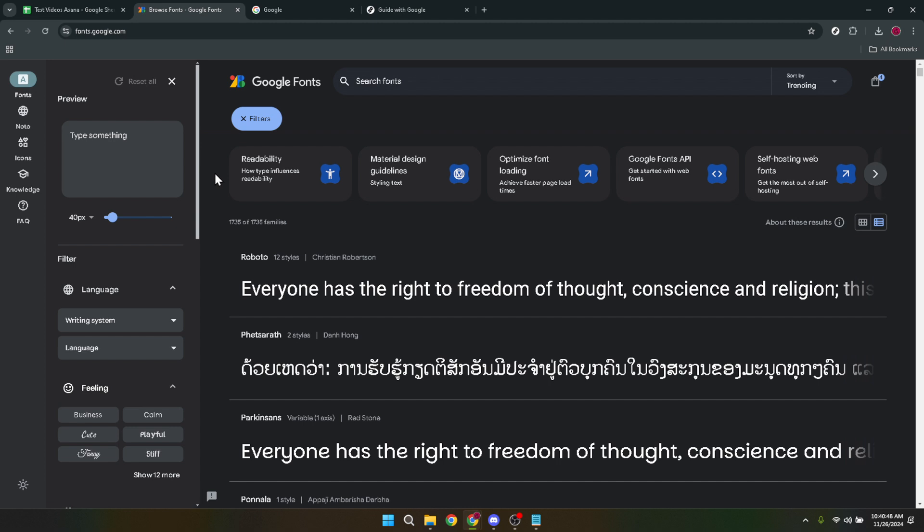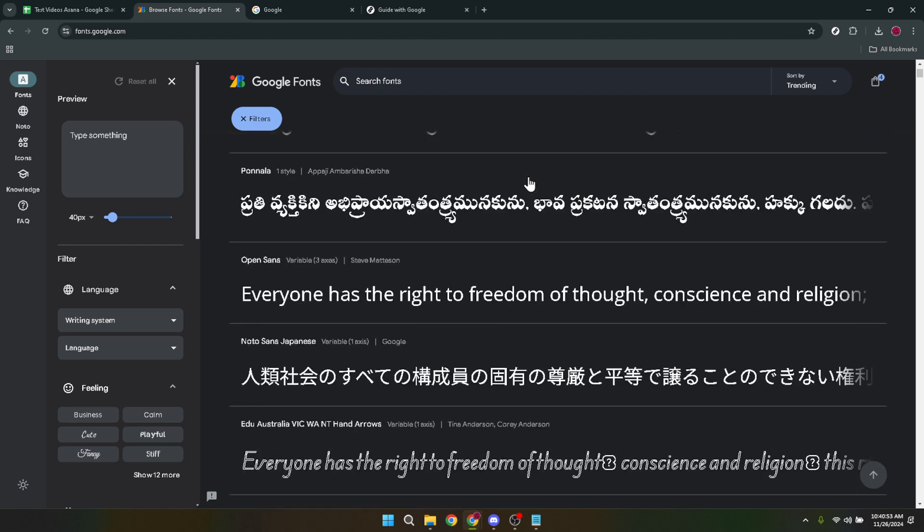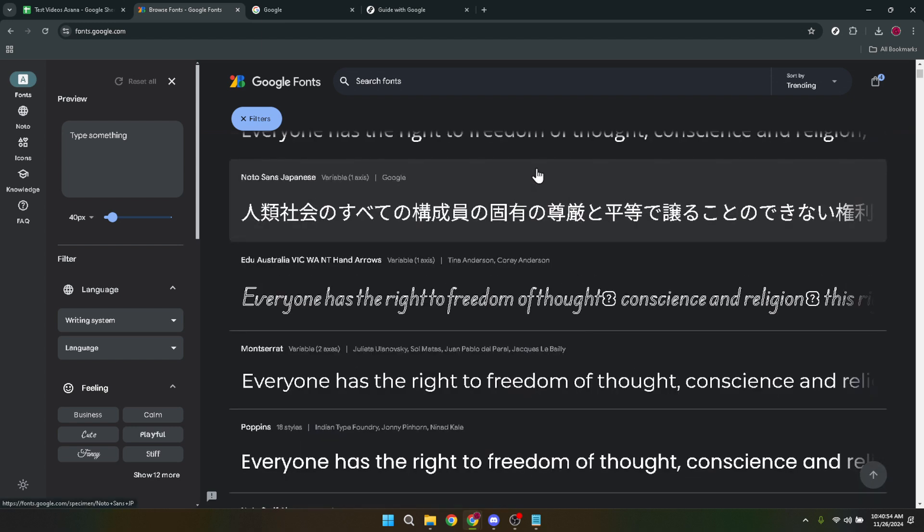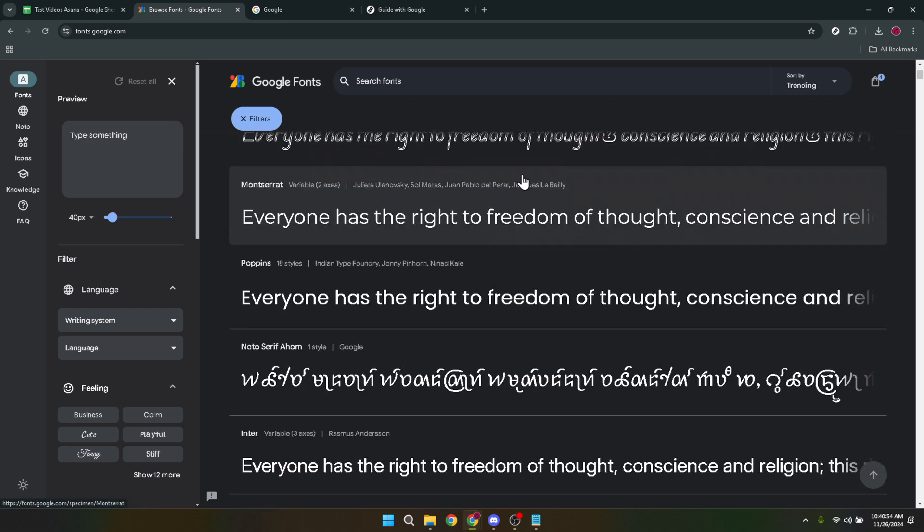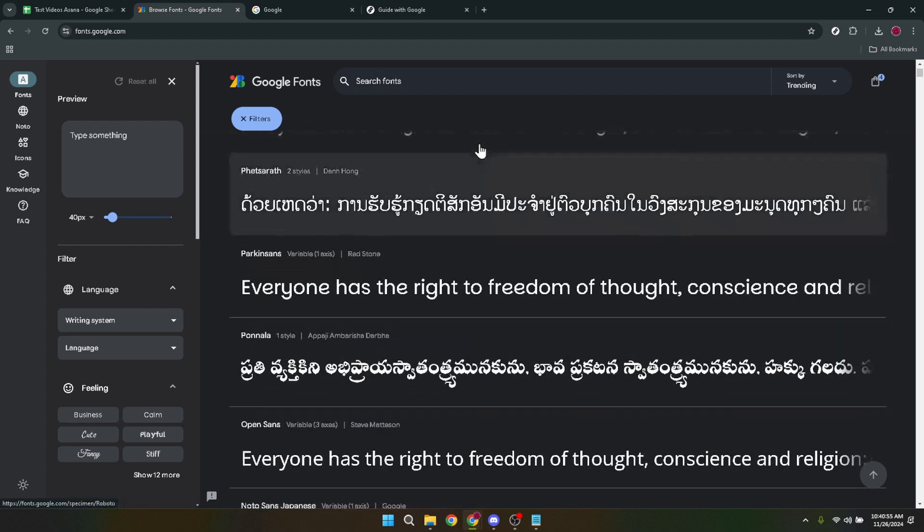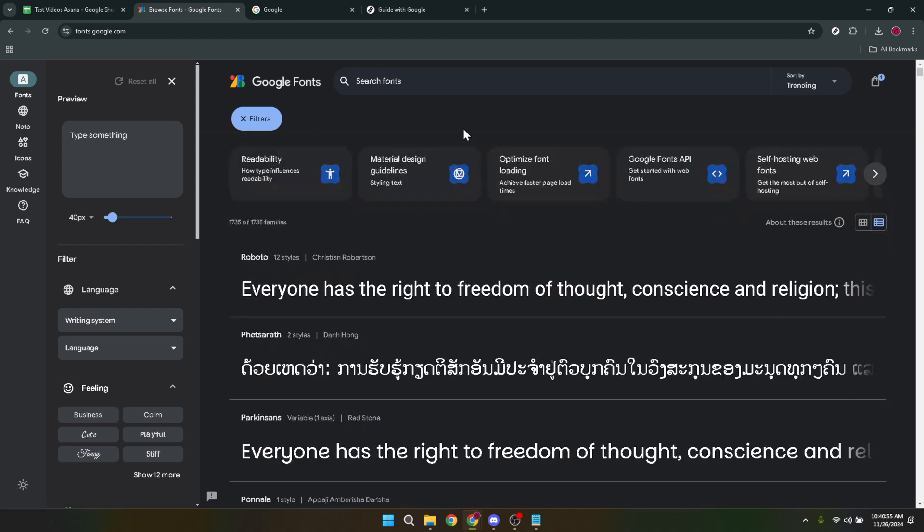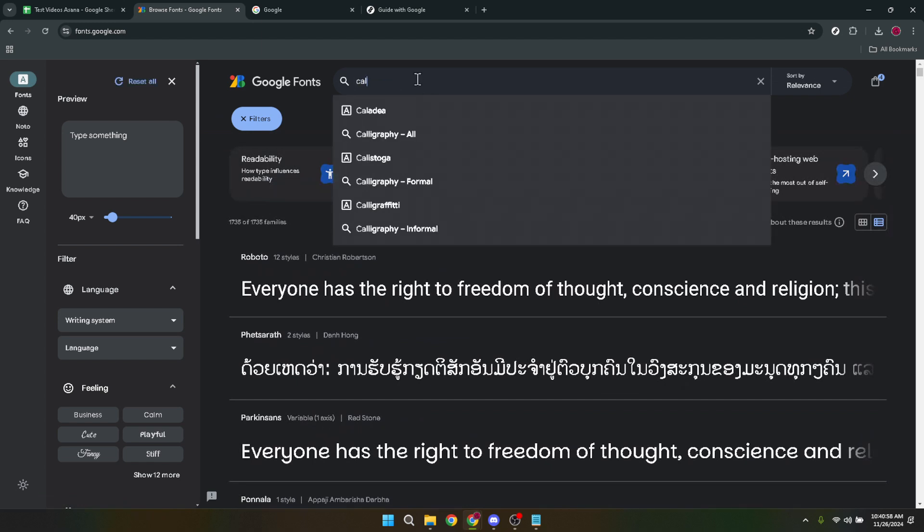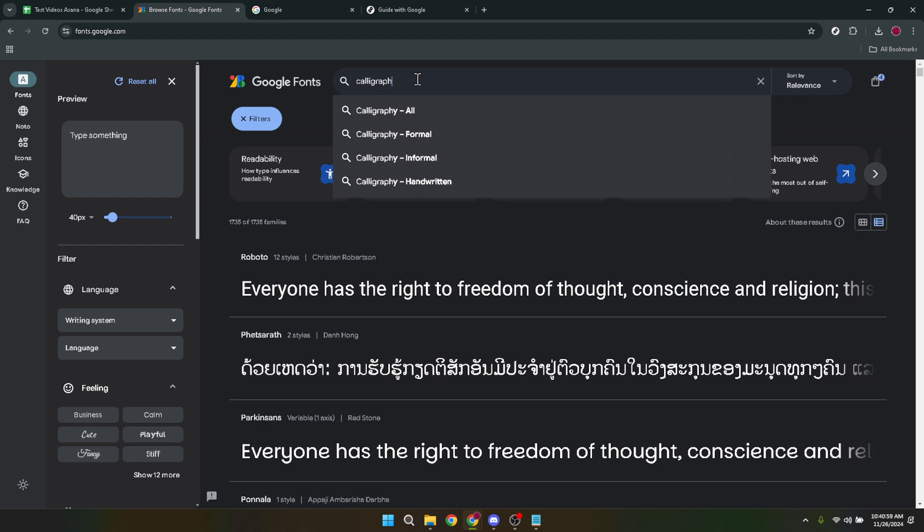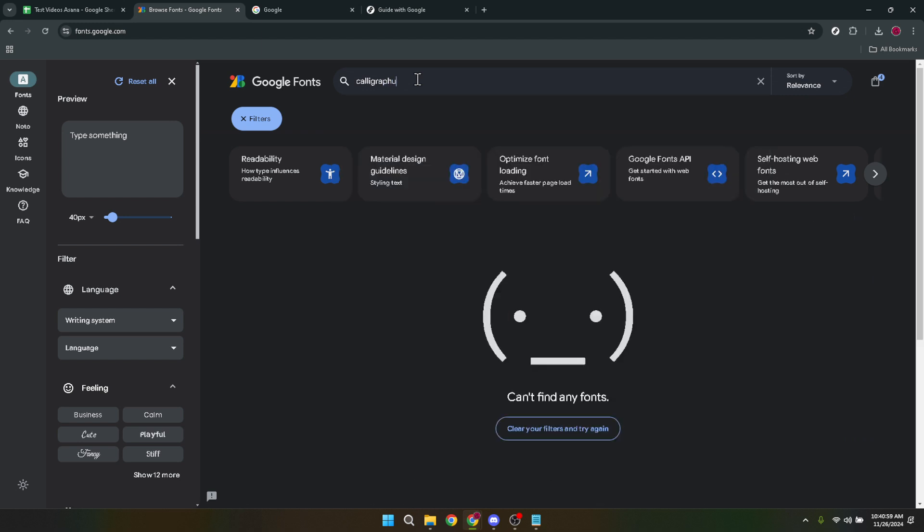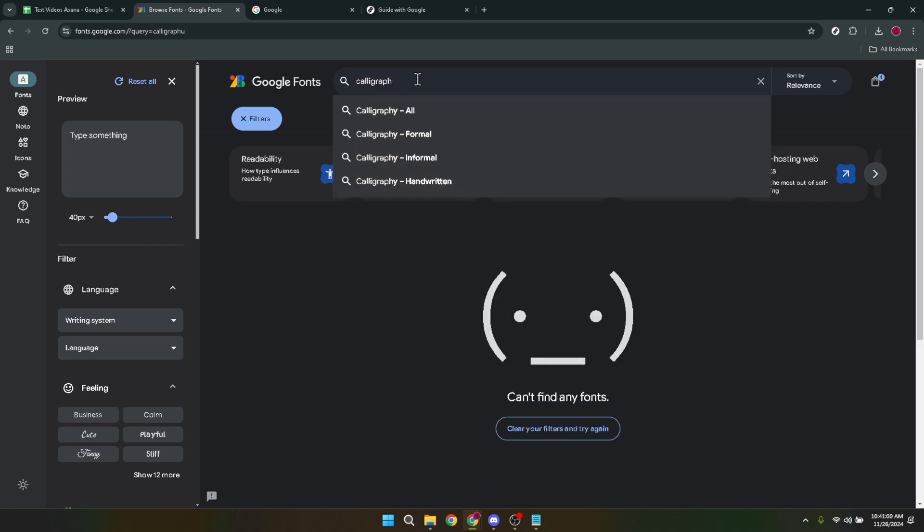Now this is where the fun starts. Google Fonts offers two primary ways to find the perfect font: browsing and searching. If you have a specific type of font in mind the search function is your best friend. Simply type the name of the font if you know it or keywords related to the style of font you're looking for into the search bar.